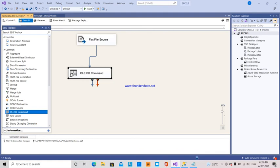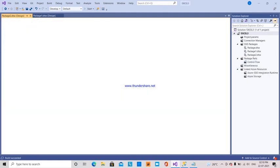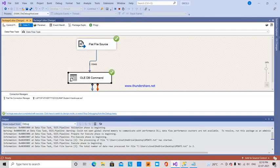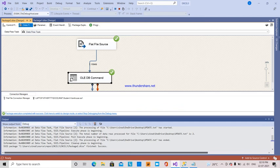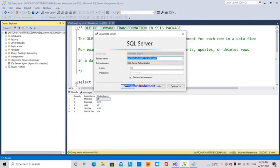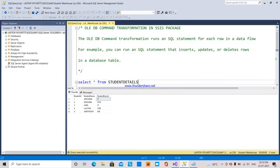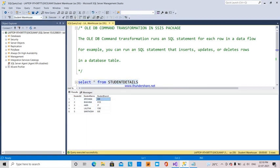Now I run the package. You can see the OLEDB Command has processed one row. Coming back to the table, the student branch has been changed to EIE. This is how I have updated a table in SQL Server by using OLEDB Command transformation in an SSIS package.